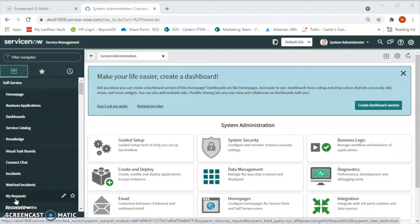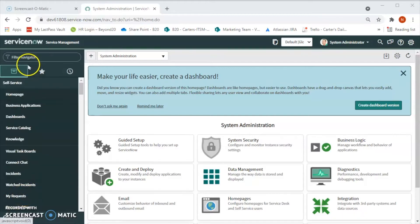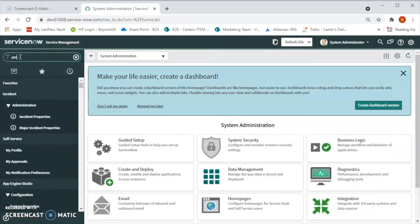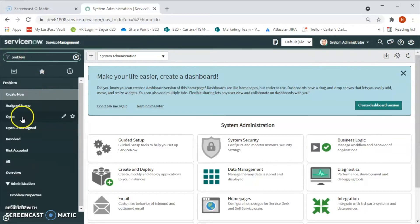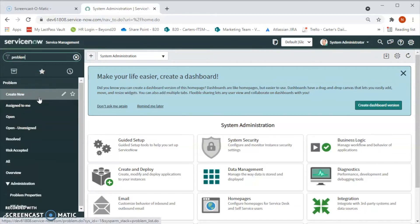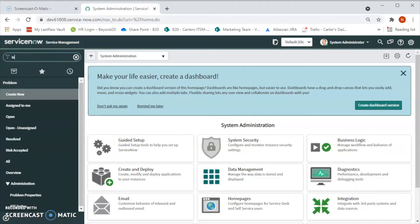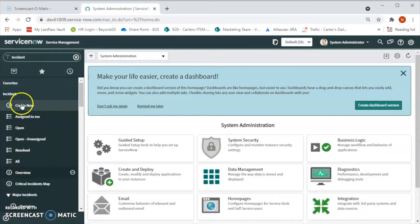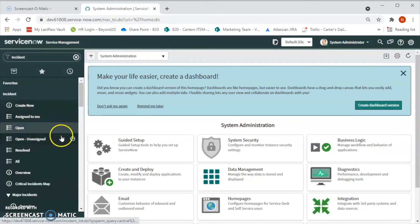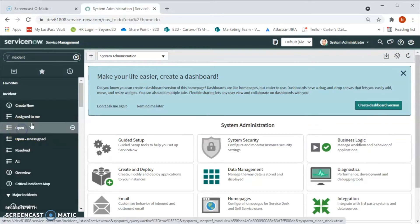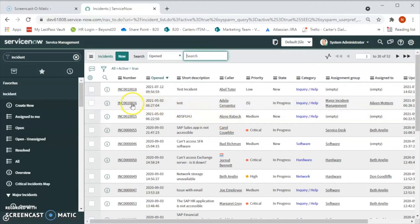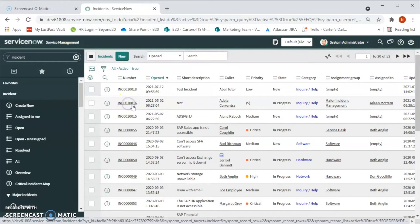We can generate a problem record manually from the problem module. For that we will go to the navigator and type problem here, and we can create a new problem. Or we can generate a problem from an incident. Let's say if we have an open incident, we can create a problem from that existing incident.